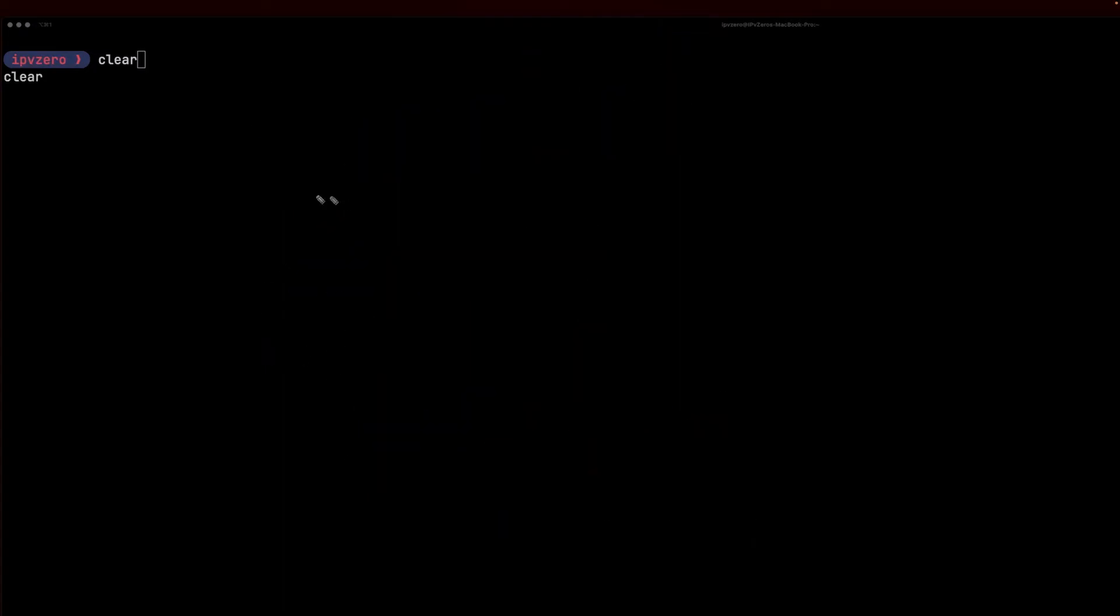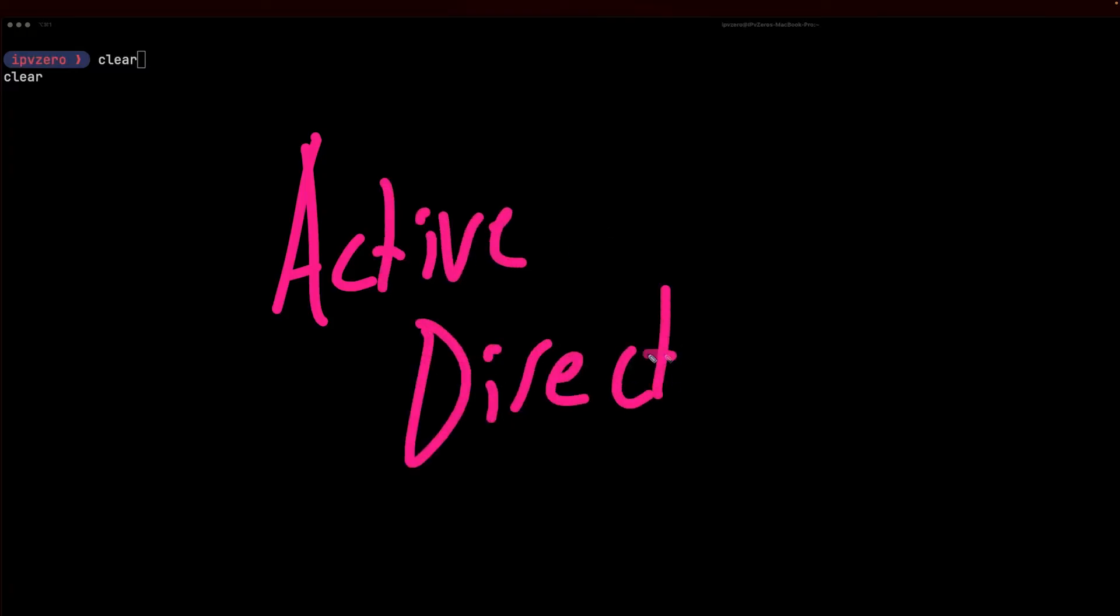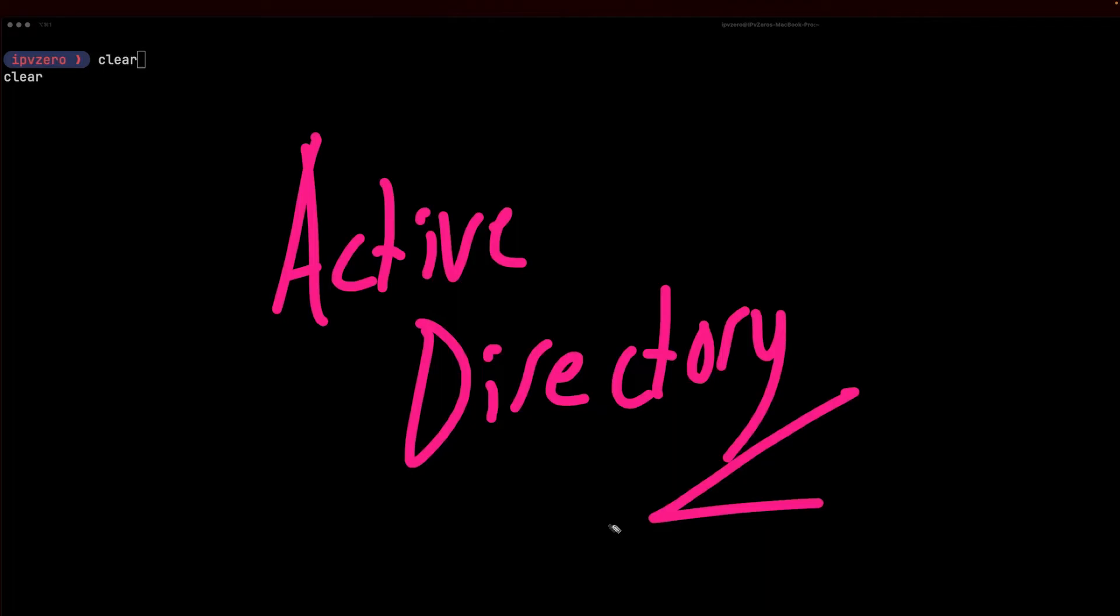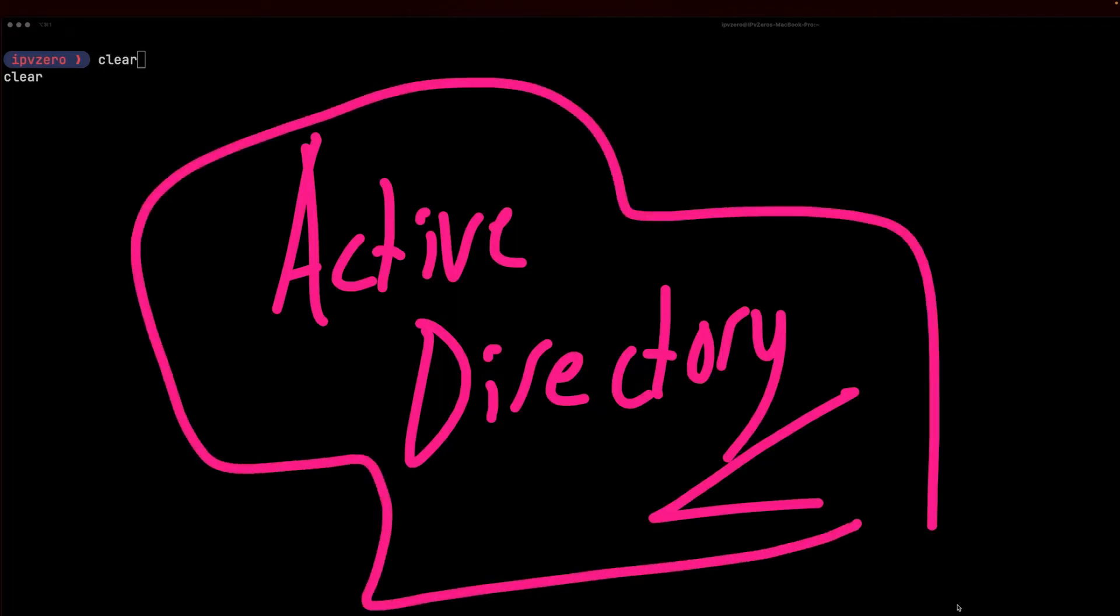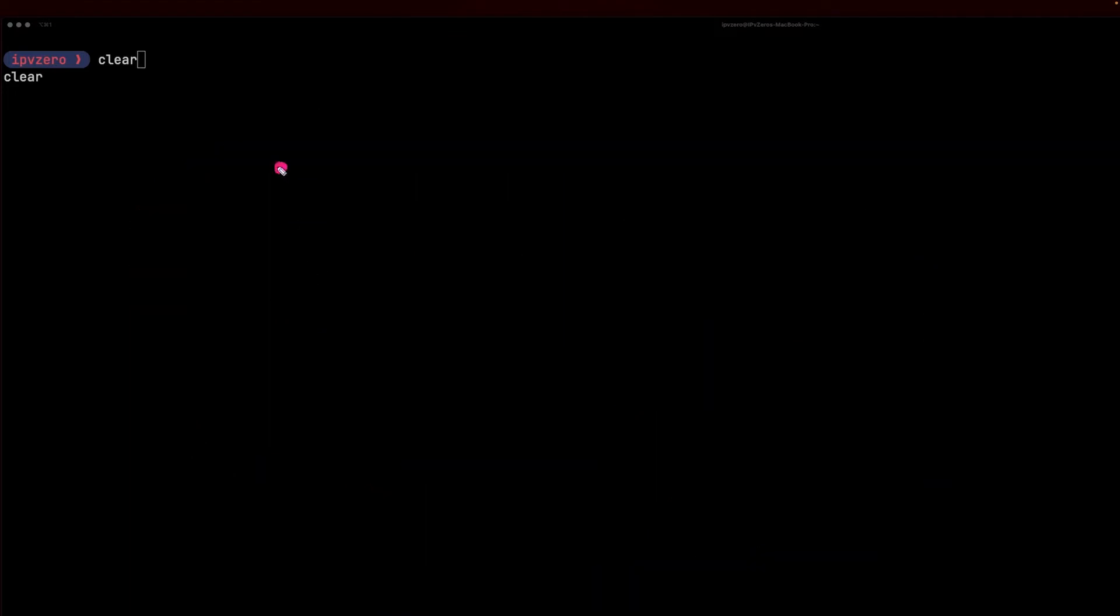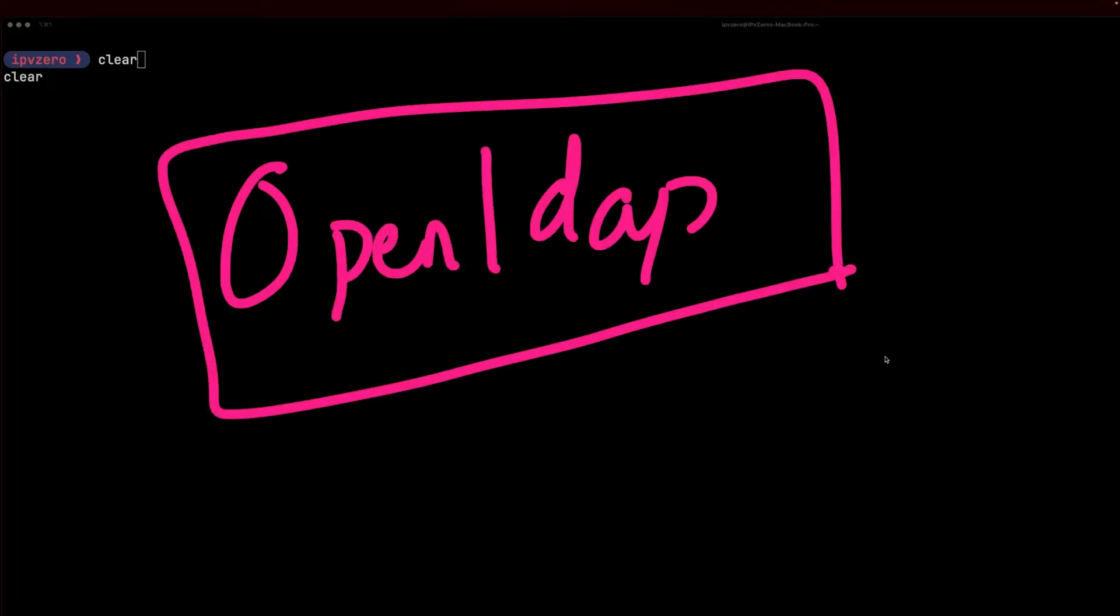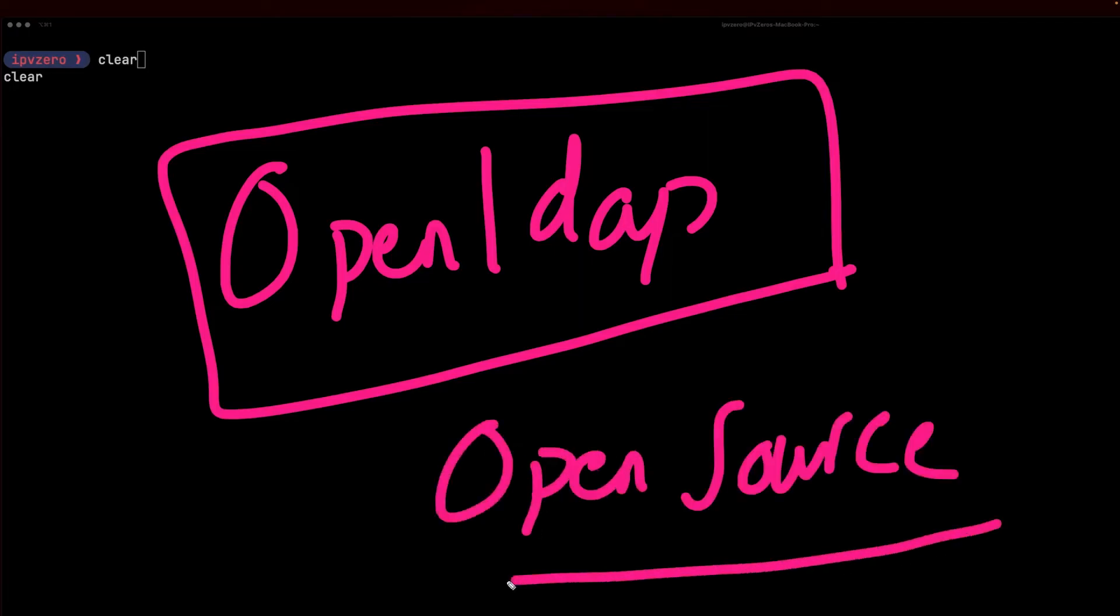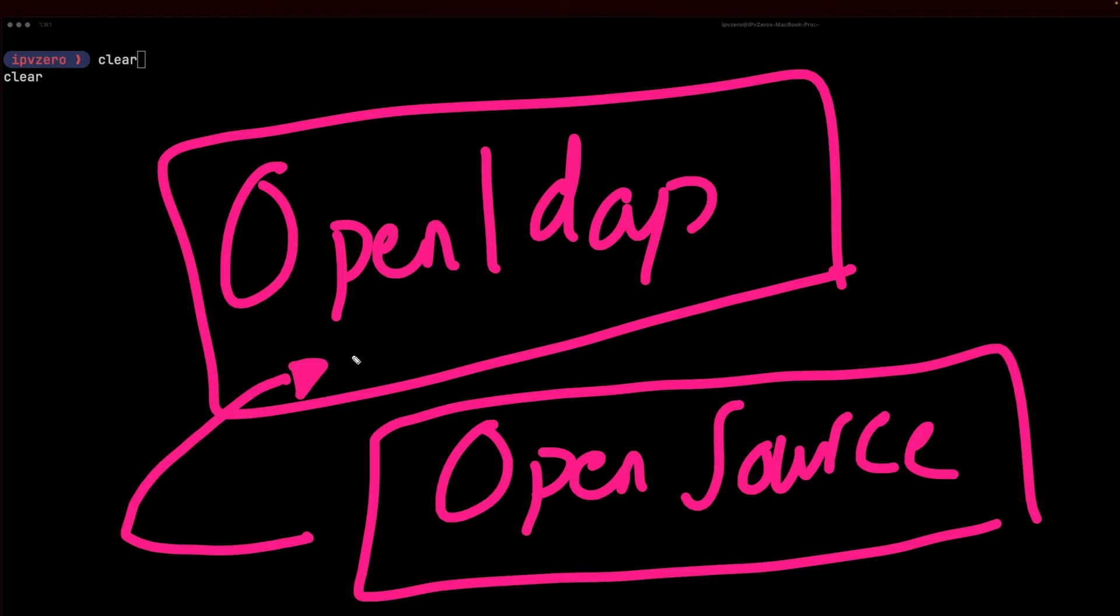You may have heard of something called Active Directory - very popular within enterprise environments, a Windows-based solution. As it transpires, Active Directory actually utilizes the LDAP protocol. On Linux-based systems it's a little bit different. Typically we're going to see the OpenLDAP protocol in action. If you recall from a previous skill, we discussed open source code - code that is freely available and can be used in a non-commercial manner. OpenLDAP is just the open source implementation of LDAP.